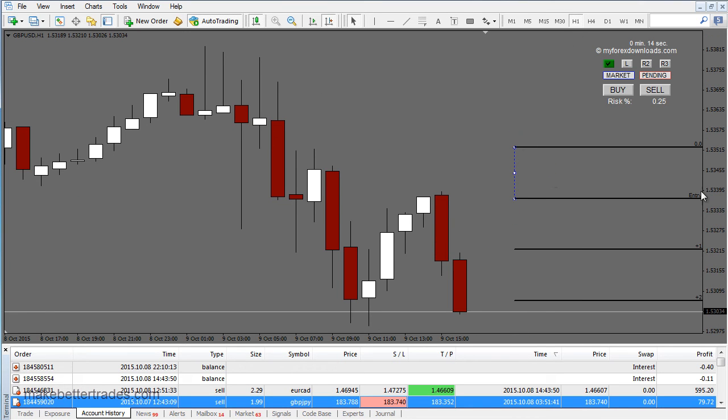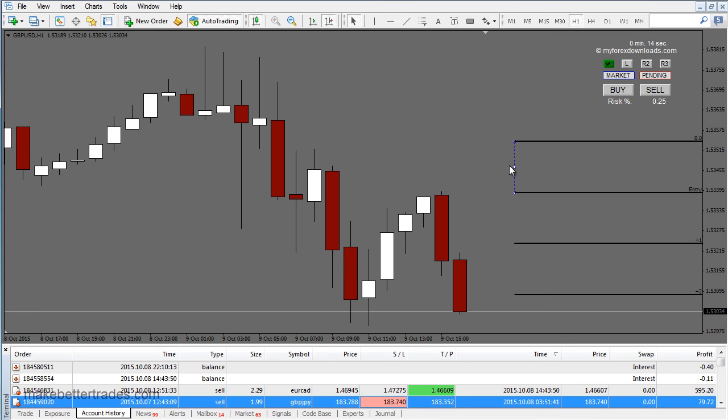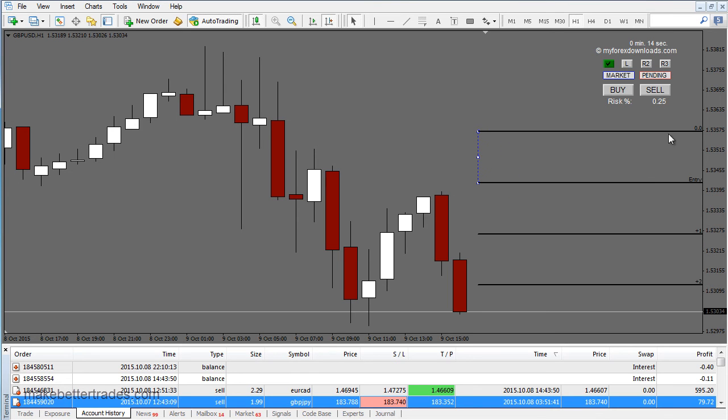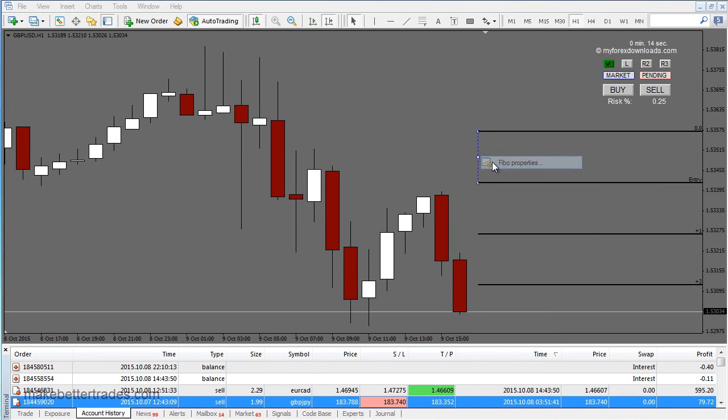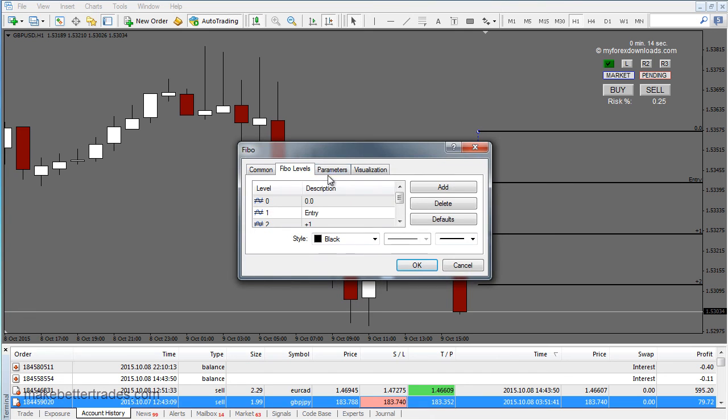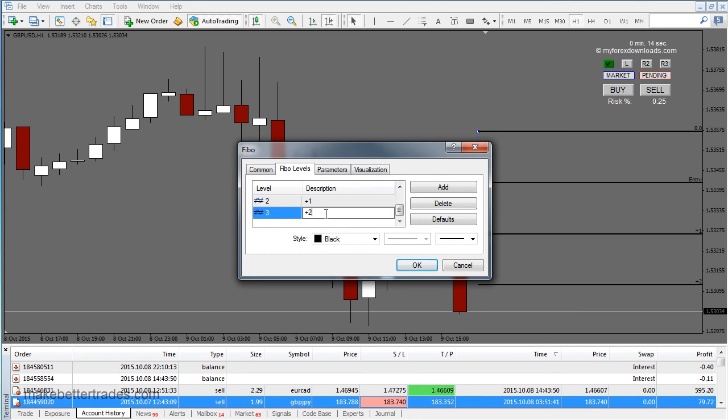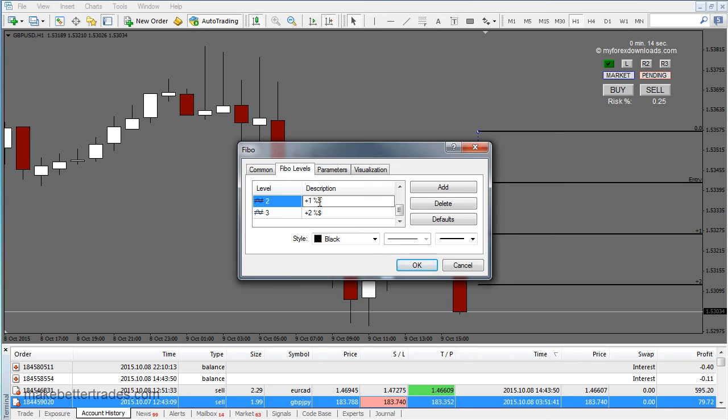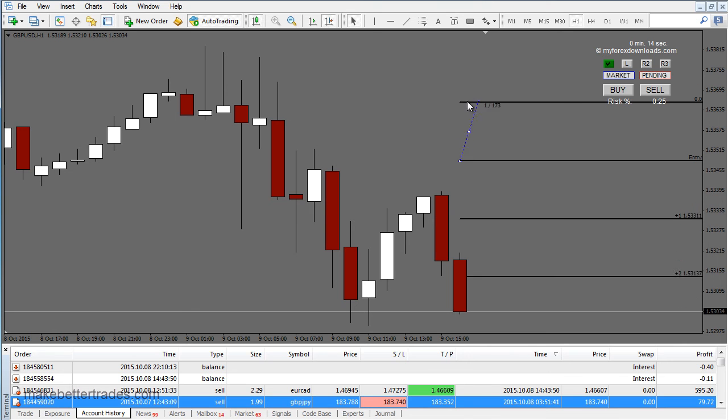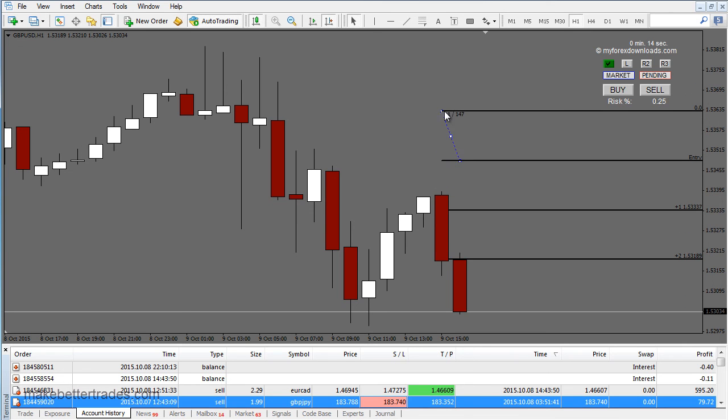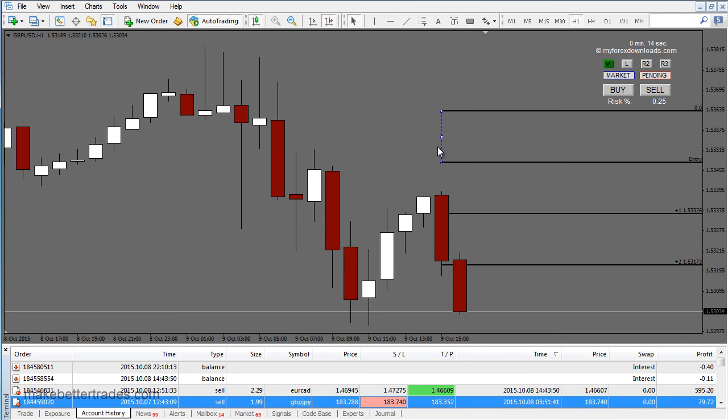And that is, you can add your price values to the end of the Fibonacci tool here, simply by going Fibonacci properties, and then under the Fibonacci levels where the description is, like this number two, just put a percentage and then followed by a dollar symbol, and you can do the same one on this one, and then hit OK, and you'll see the price value there on the end. This is just something that can be used to measure out risk-reward.